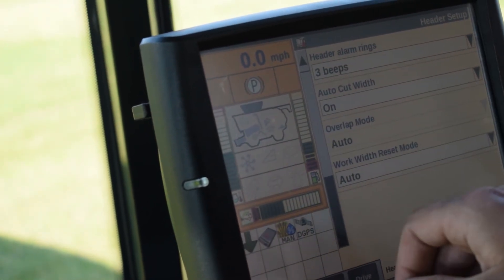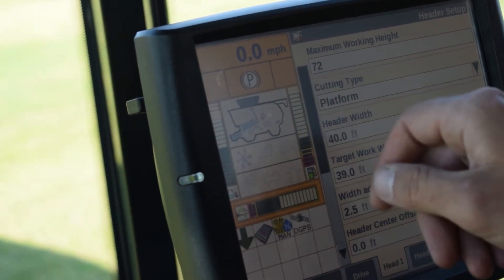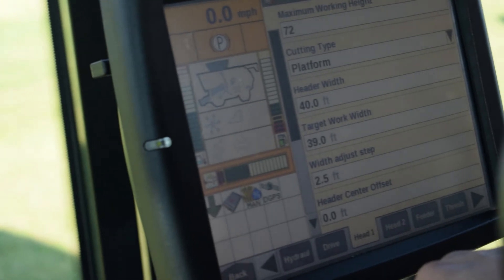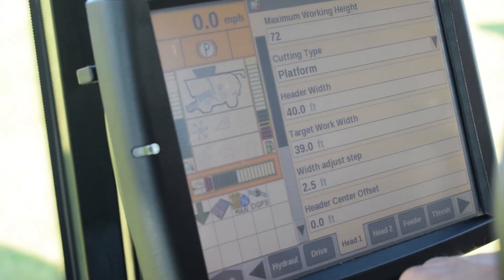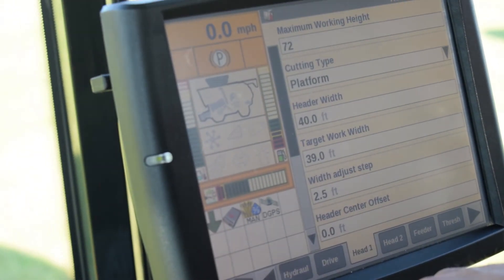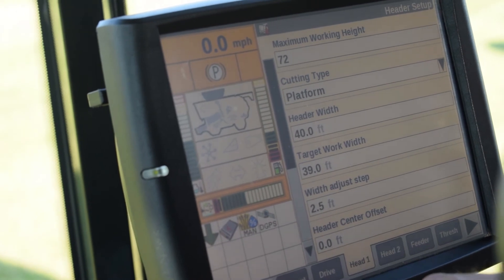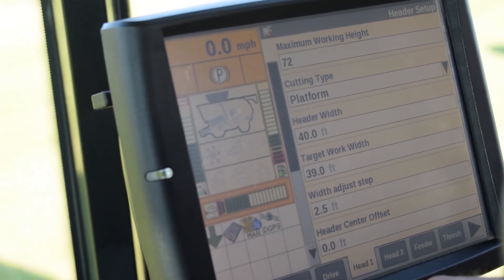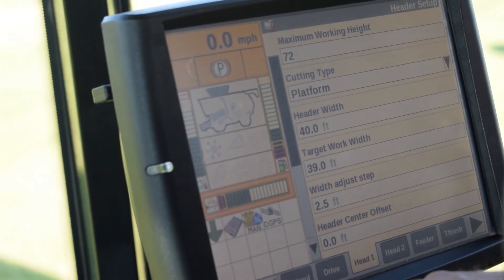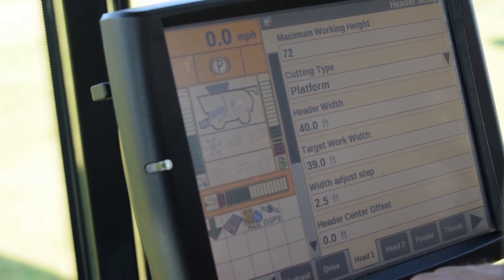Once these things have been set up properly we want to make sure that we set up our maximum working height. That way when we lift the head it turns off at the appropriate position and turns back on when we lower it back down to turn on our yield monitor recording again.